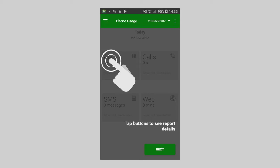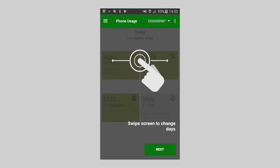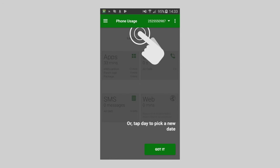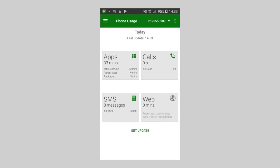Since in this case the child phone is an Android phone, there will be reports for app usage, SMS messages, calls, and optionally, web browsing history.